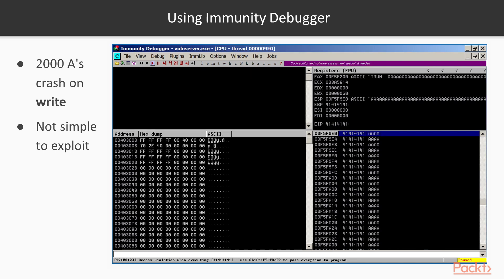It's worth fuzzing a little more. You can find that three thousand A's cause an execute crash, where it's executing an address we control — and that's easier to exploit.